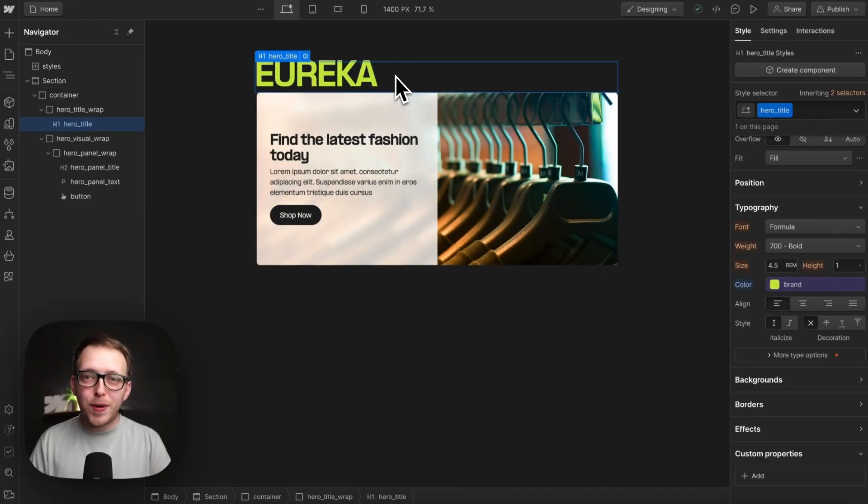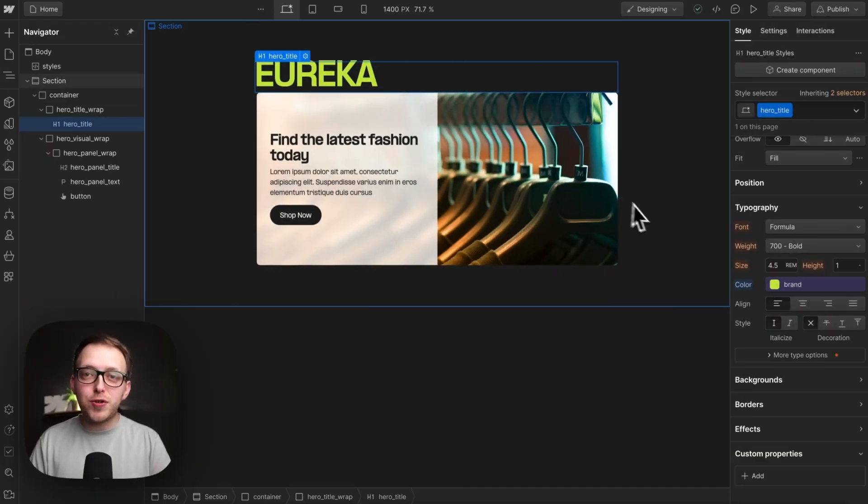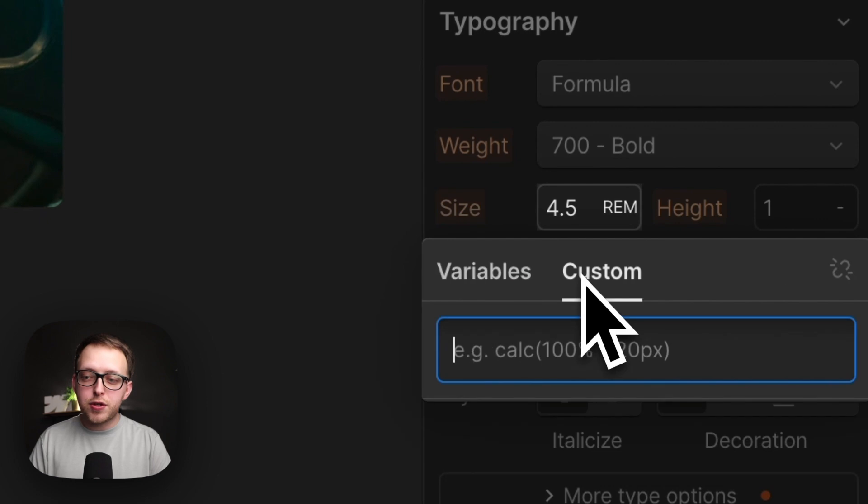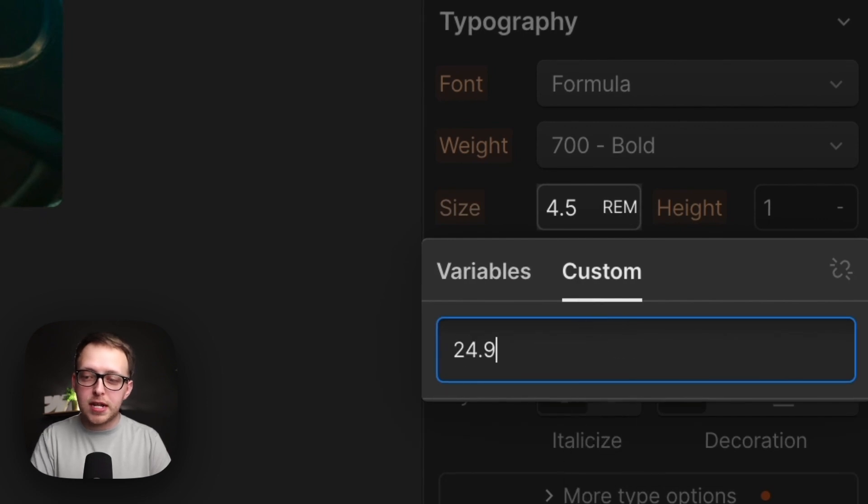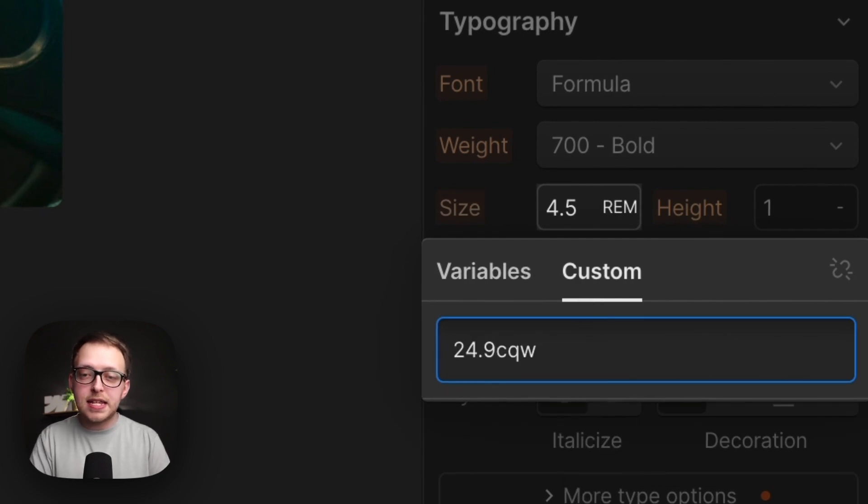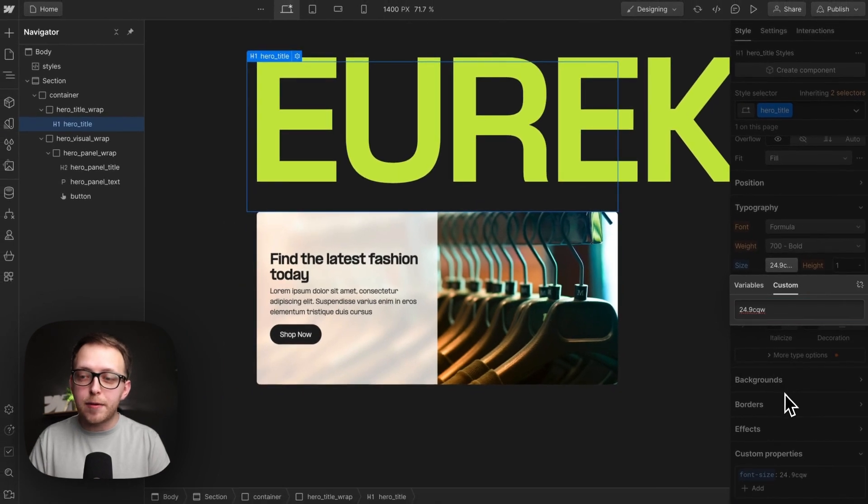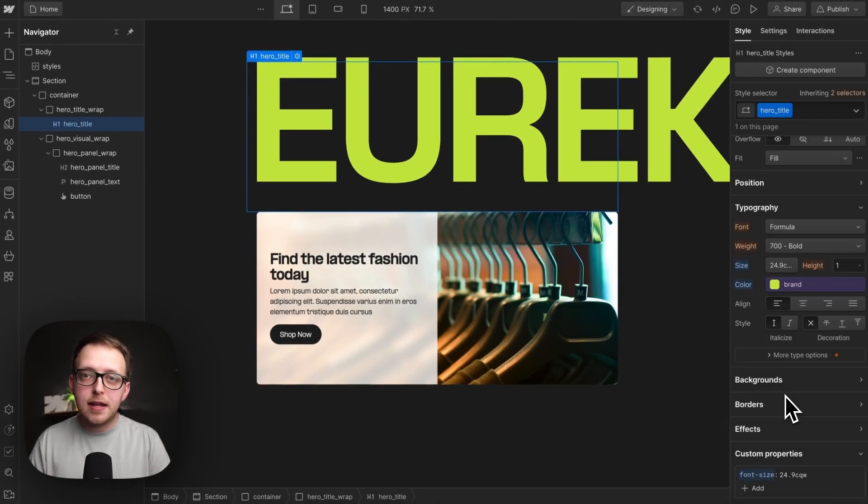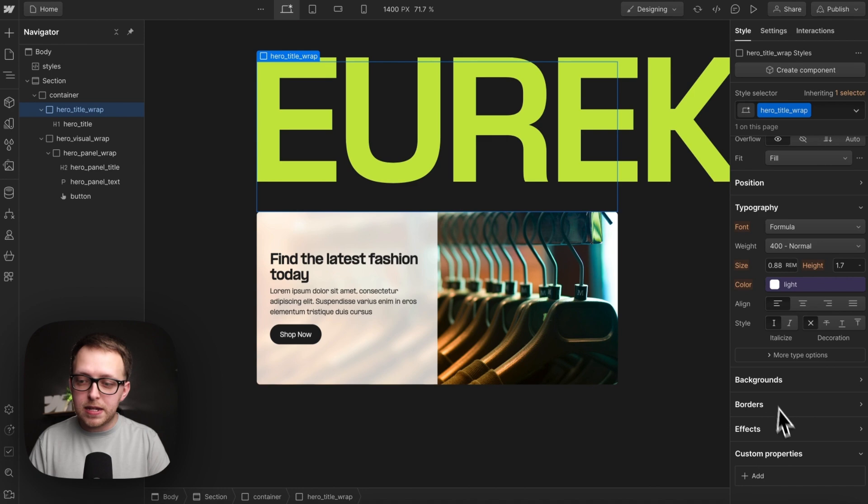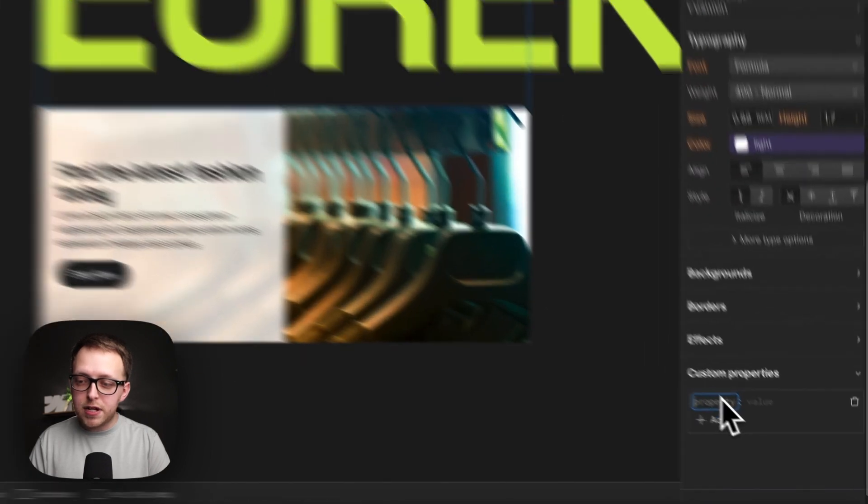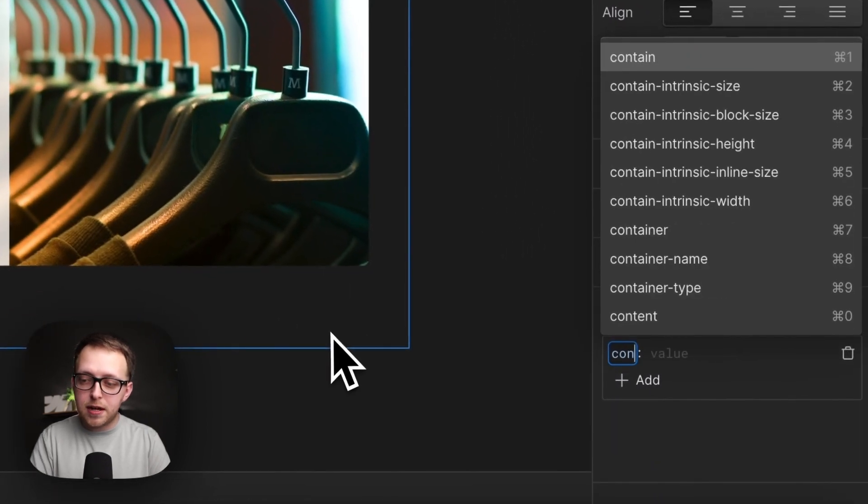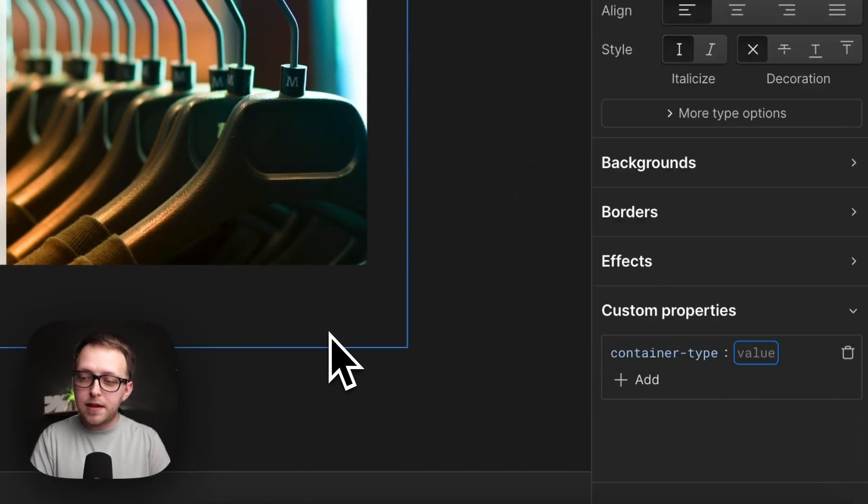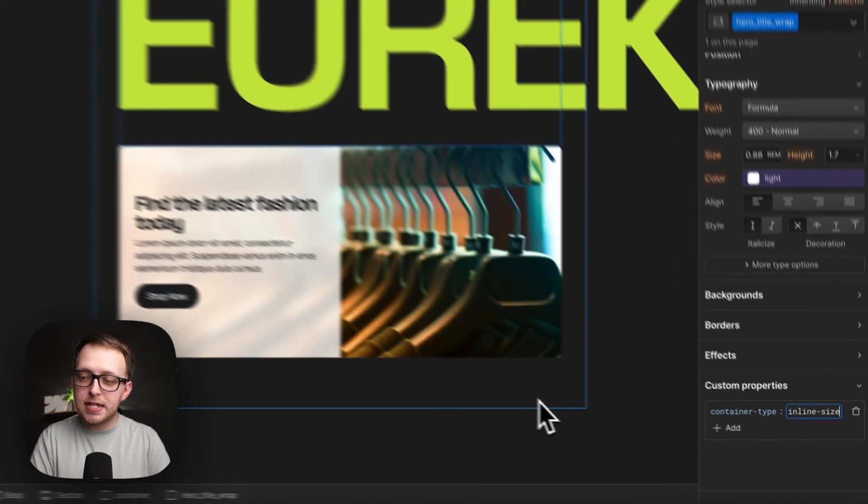We can set fluid font sizes using a unit called container query width. So if we give a font size of 24.9cqw, this is based on the width of some parent element. To define the parent it's related to, we can grab this parent div and give it a custom property of container-type and a value of inline-size.